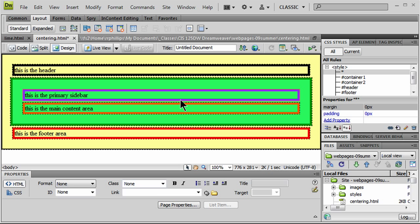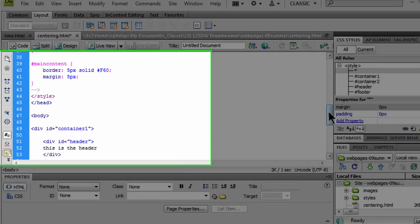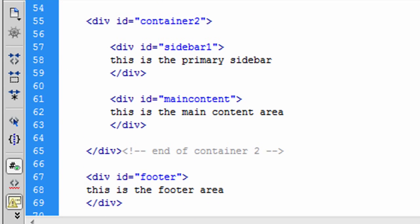For instance, I've already got setup for a sidebar and a main content area. In my code view, we can see that my sidebar and main content area are simply two divs that are inside of a container div, which I've called container 2.